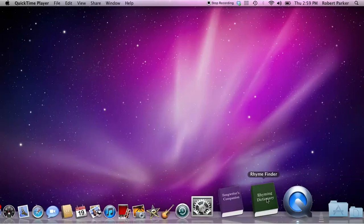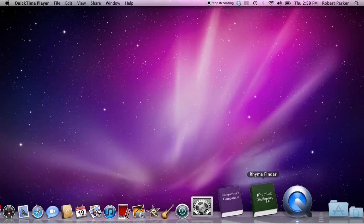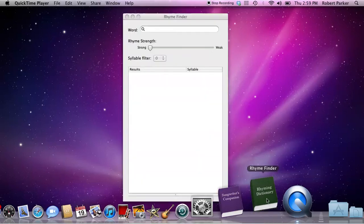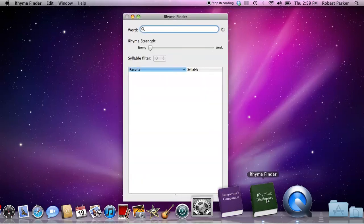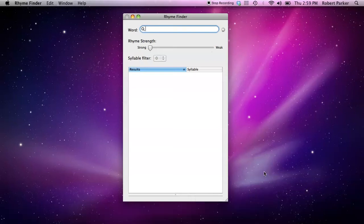Hi, and welcome to this very short tutorial about how to use an application called RhymeFinder, a rhyming dictionary that's available for the Macintosh. You can get RhymeFinder via the Mac App Store through Apple.